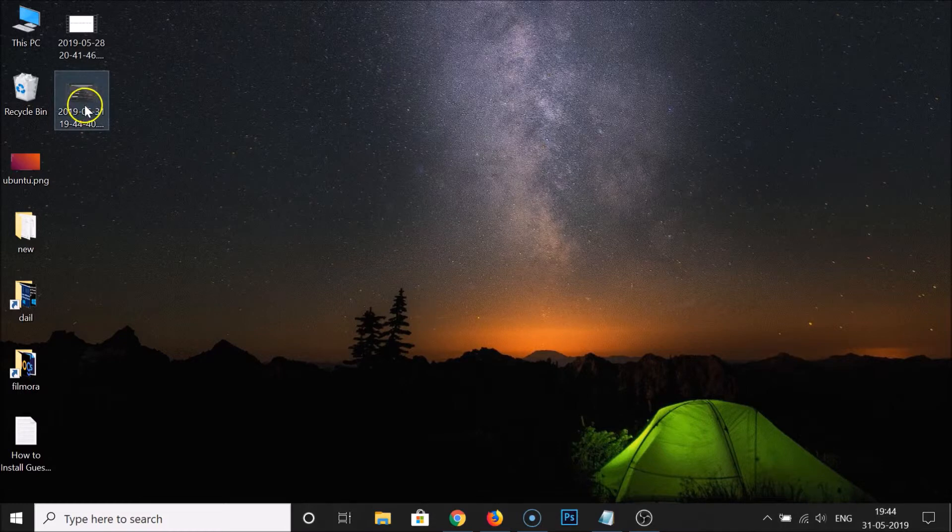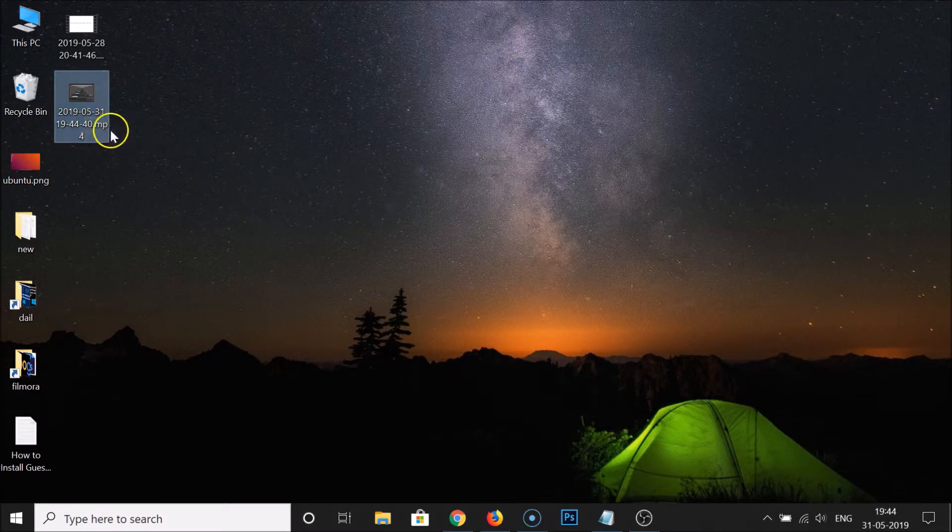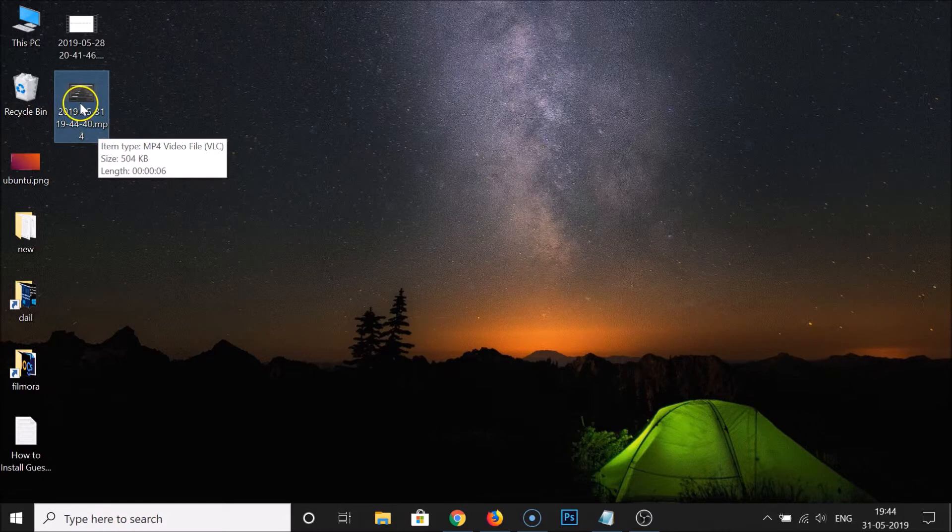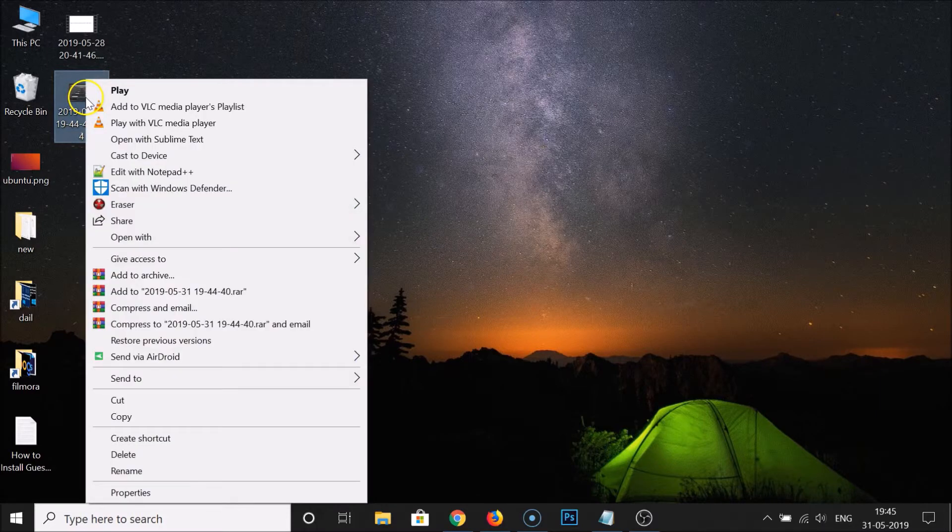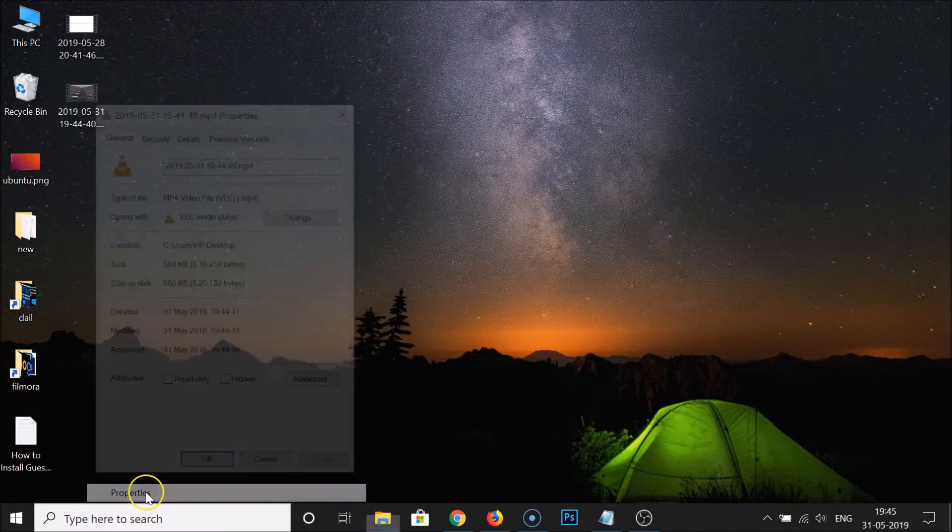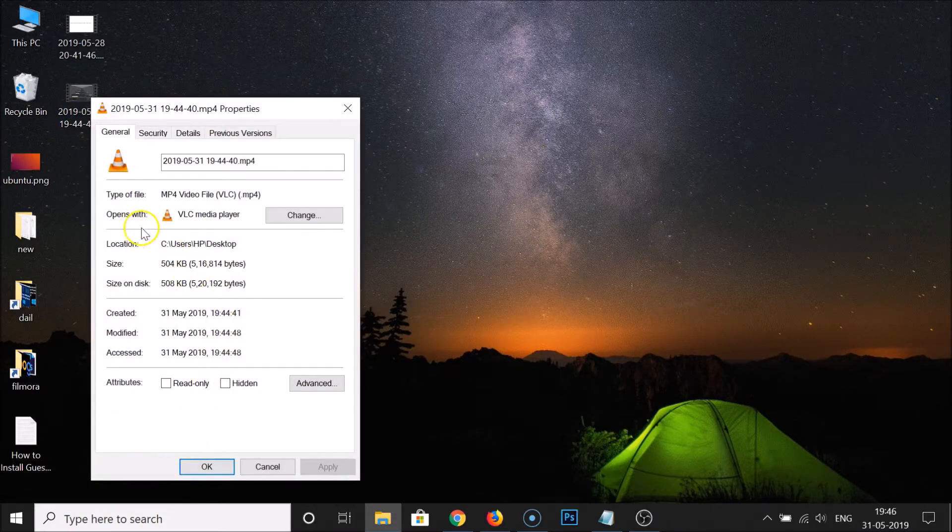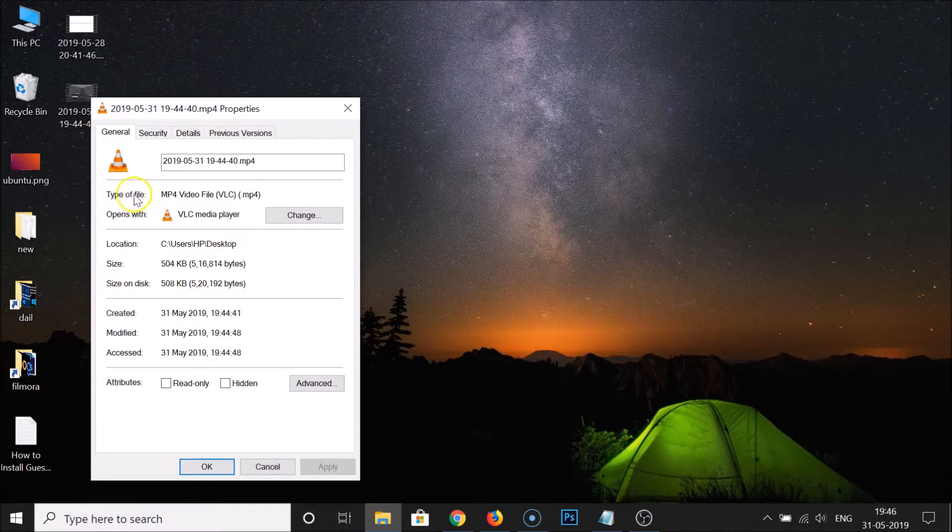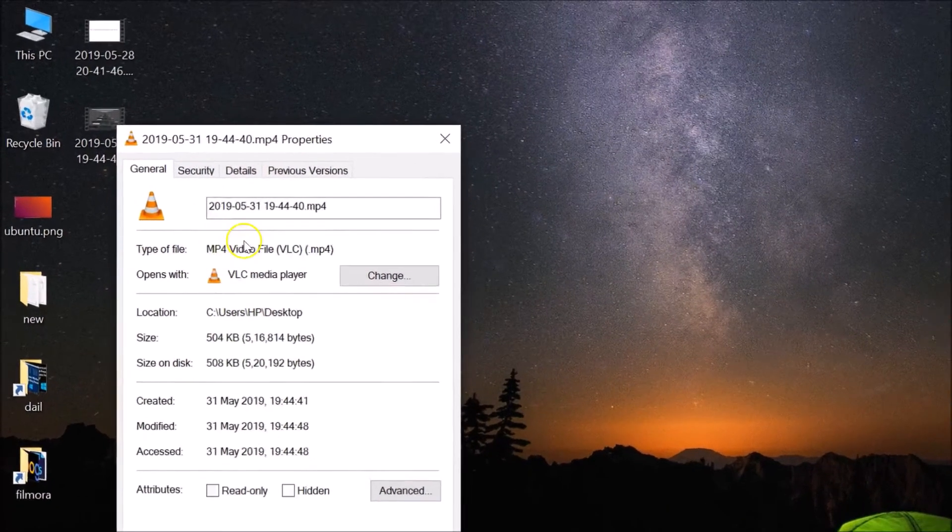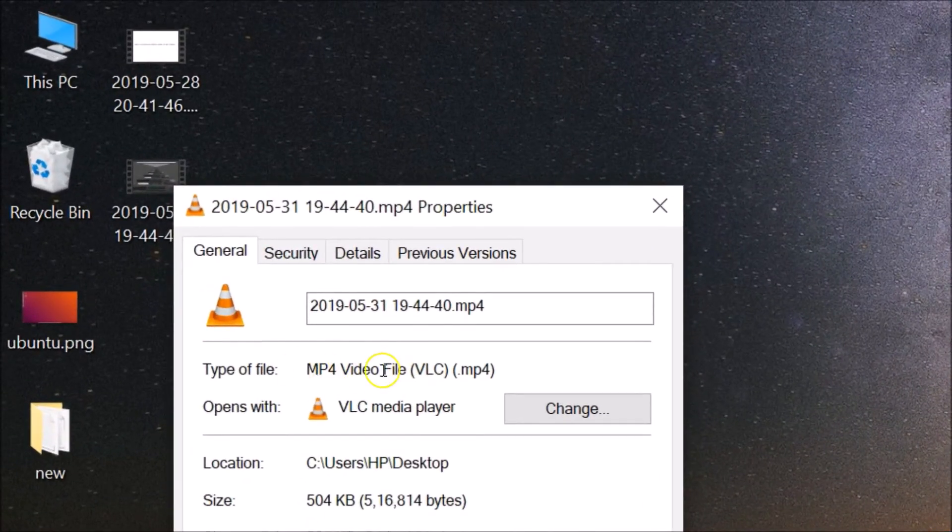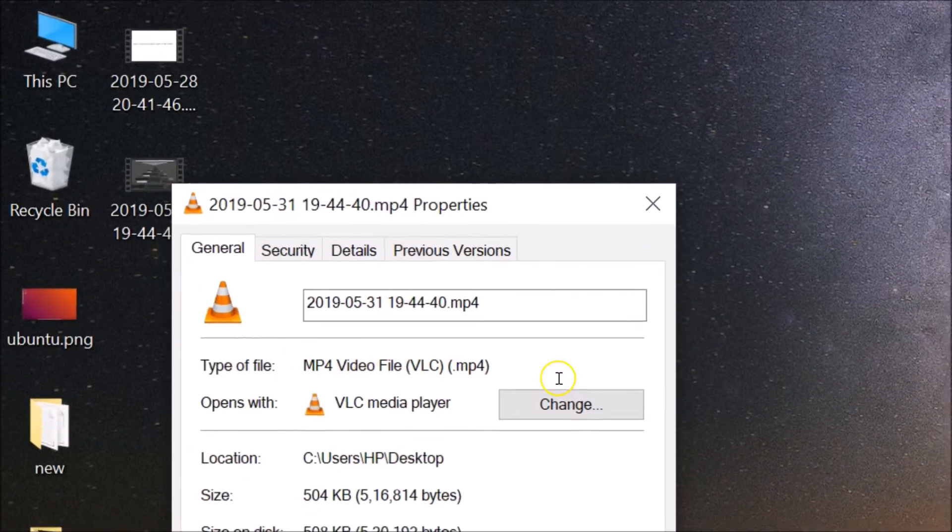If I click on it to select it, you can see it's an MP4. And you can also check it using another method. Just select your file, your recording, and then right-click on that and then click on Properties. And you can see, type of file is MP4 video file.